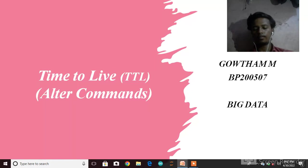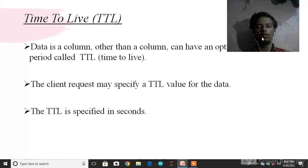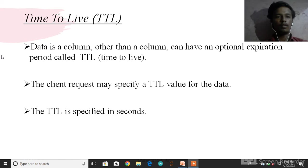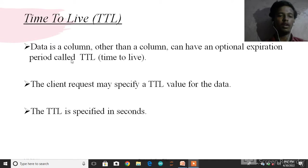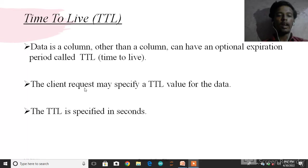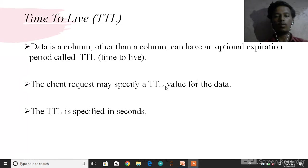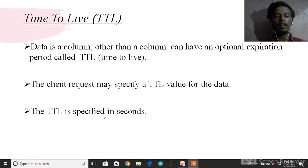Time to Live: a column can have an option and expiration period called TTL, Time to Live. The client request may specify a TTL value for the data. The TTL is specified in seconds.